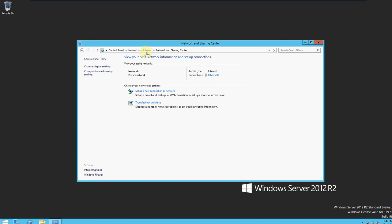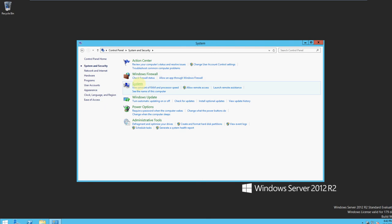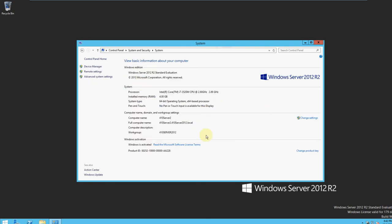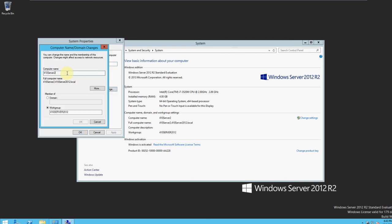You go all the way back to the Control Panel, then go to System and Security, then System. You can see right here it says Computer Name and such. You go to Change Settings, then click Change, and here you enter your computer name and your workgroup — change it to whatever you want it to be. I put '410 Server 2012'.